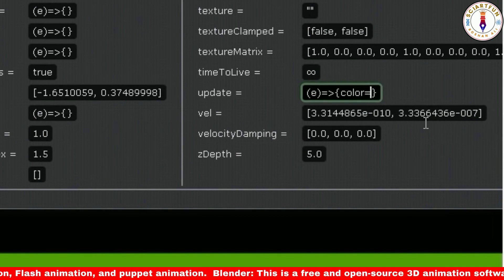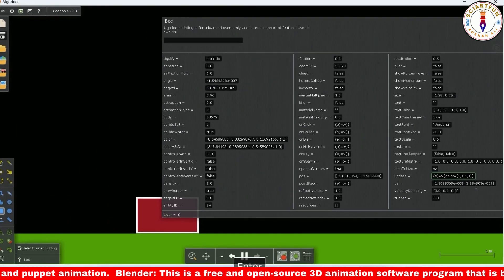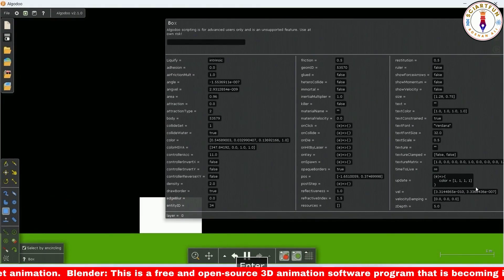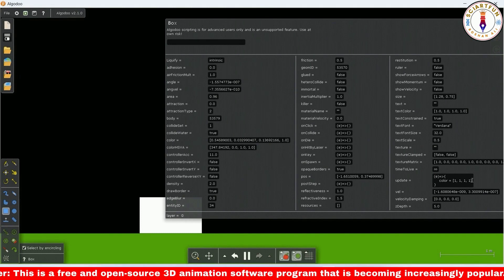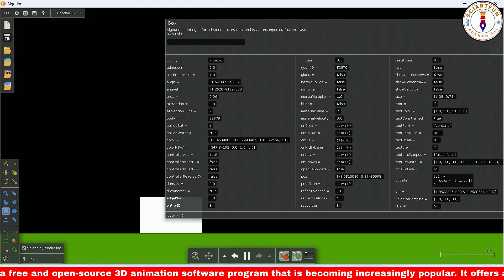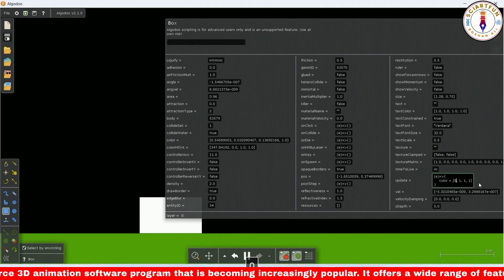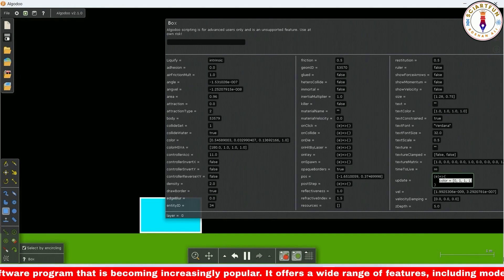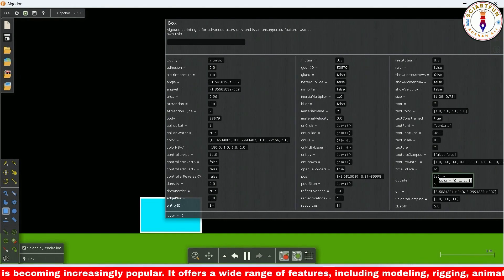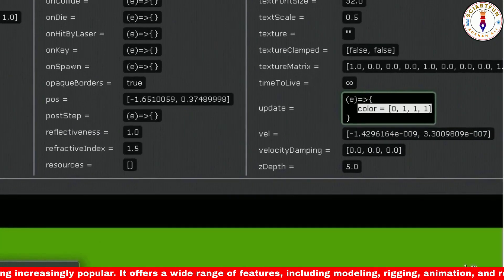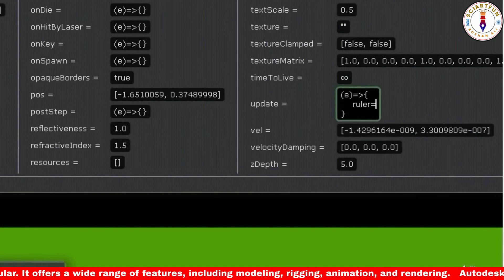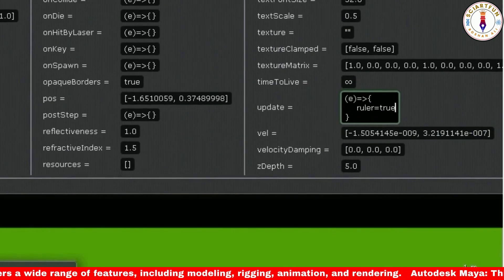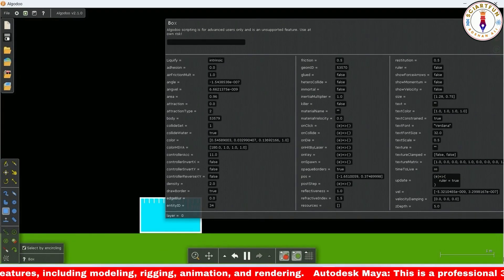You can see the color changes as soon as I hit enter after typing the code. Now let's make a ruler in the rectangle. Just type this code in the update field and press enter. The ruler appears in the rectangle.